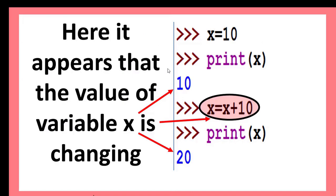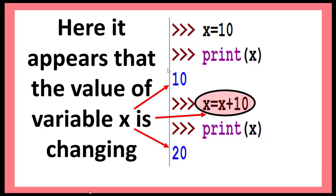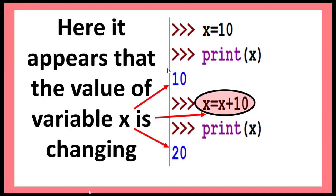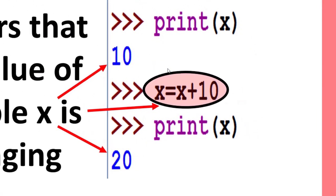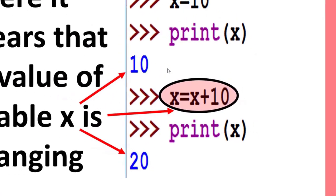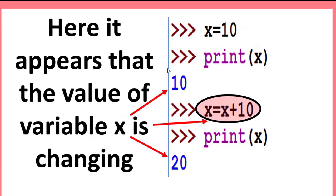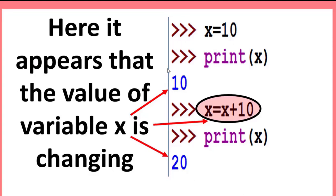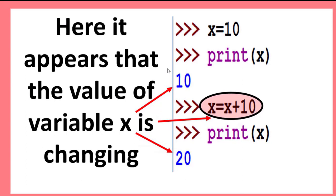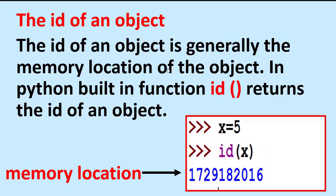Now here it appears that the value of variable x is changing. So how is this possible? To understand this, we must know about the ID of an object.